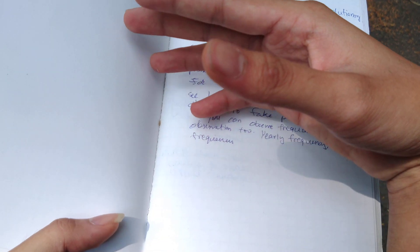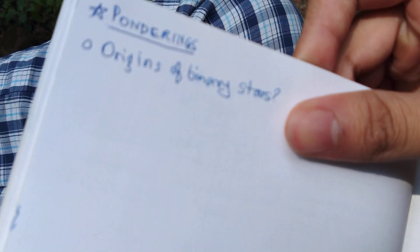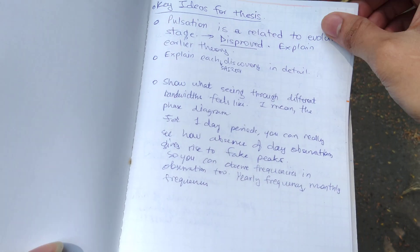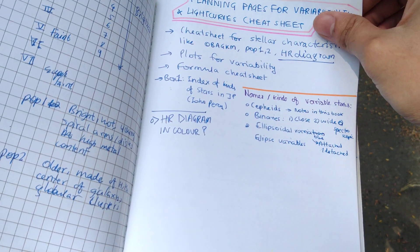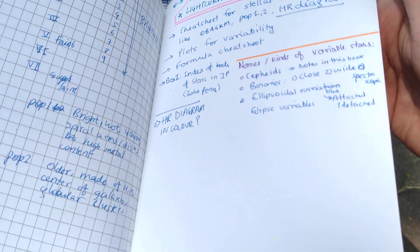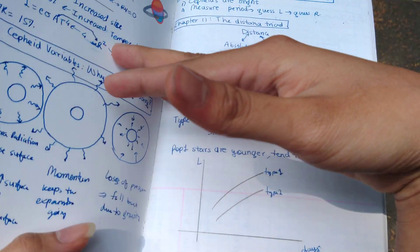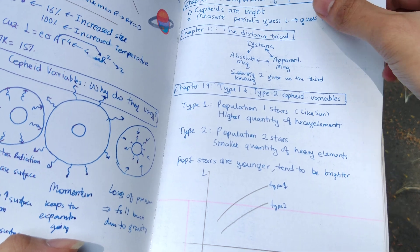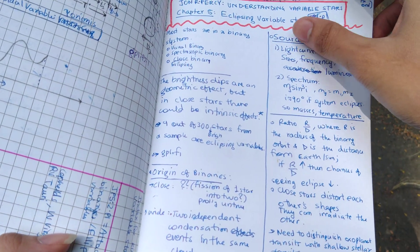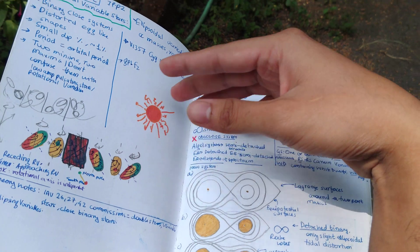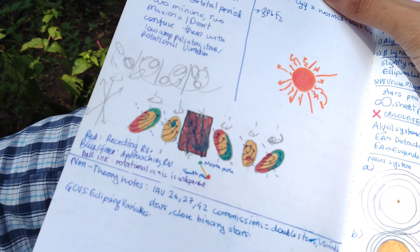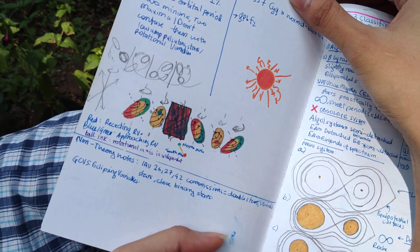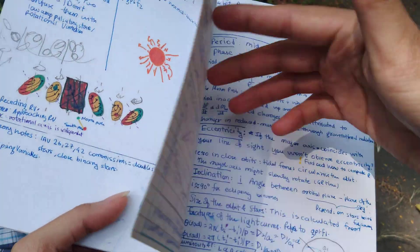Ponderings, Origins of Binary Stars. This is just notes I made from lecture series online, and this is from book—notes made from book.